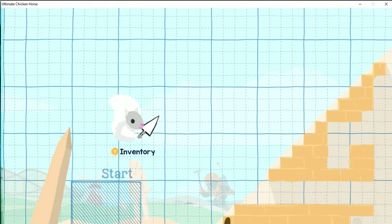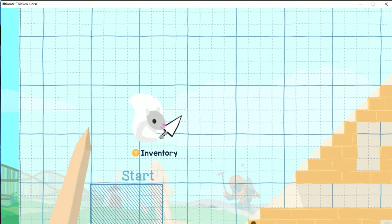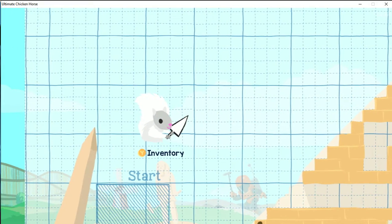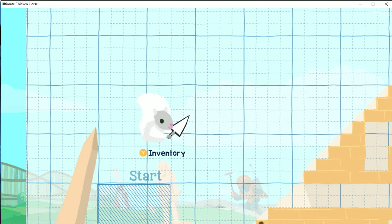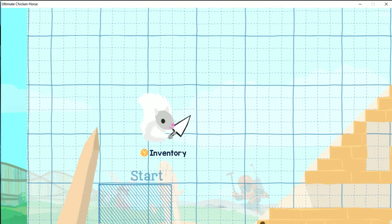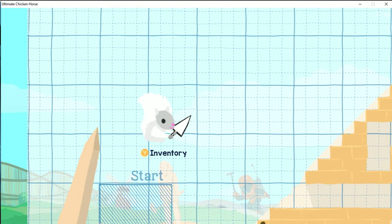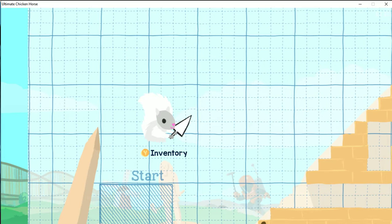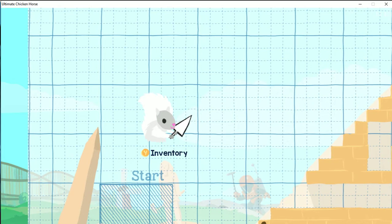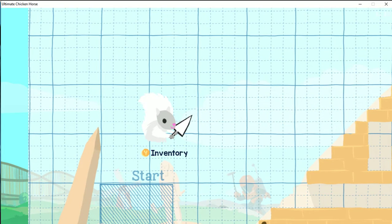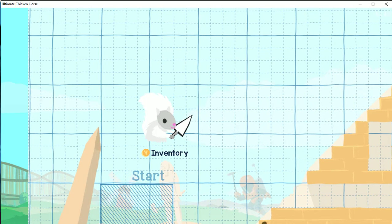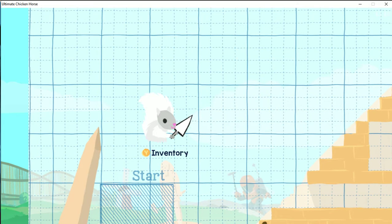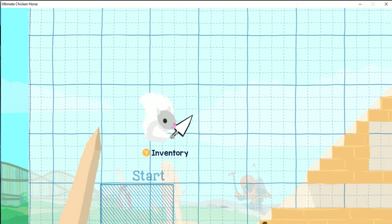In case you guys don't know, Ultimate Chicken Horse is a competitive game where you build stuff along the way and you have to make it to the end, but you have to make sure that the other person doesn't make it to the edge. You can go up to four players.